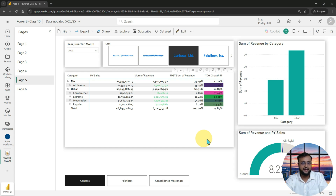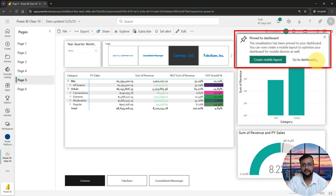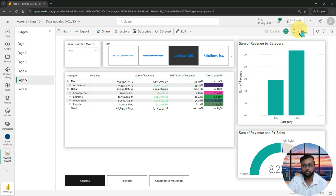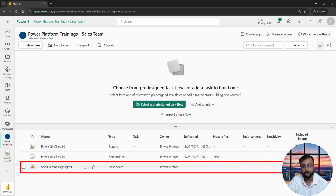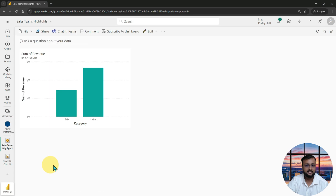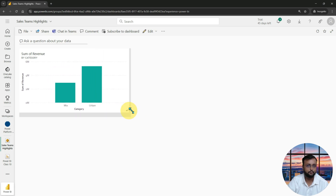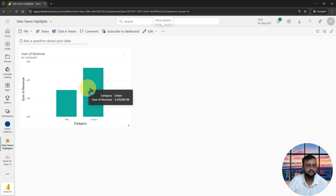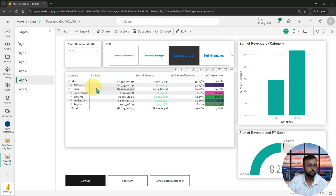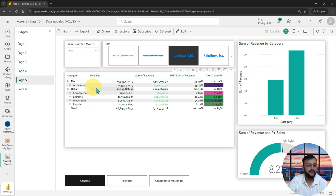This creates a dashboard for you. As soon as it pins, it shows you 'Pin to Dashboard' and you can click 'Go to Dashboard' to see it. Or you can go to your workspace and see the dashboard has been created there. When you click on it, this is how your dashboard looks — one visualization is visible. You can resize it smaller if you want. If you click on any visualization from your dashboard, it navigates you back to the report. So the dashboard ultimately points to your report.